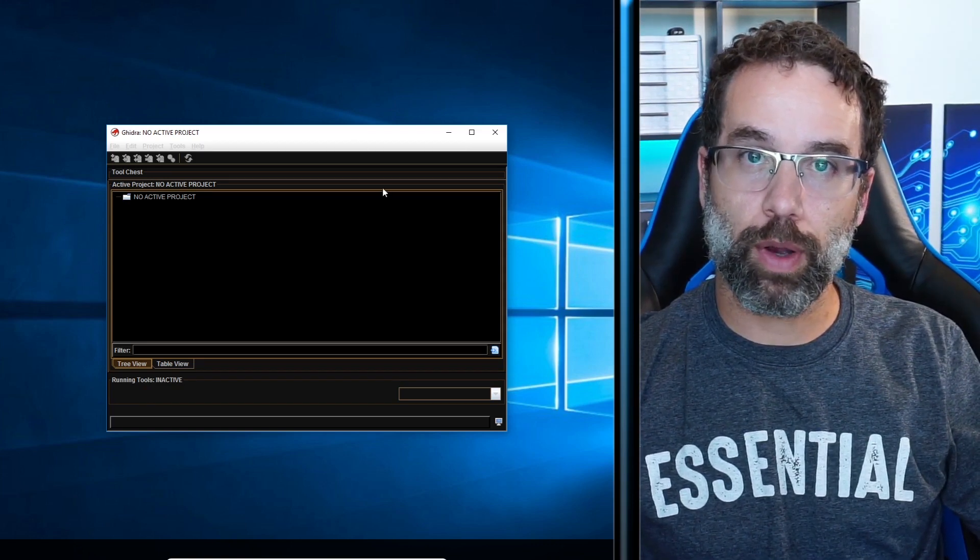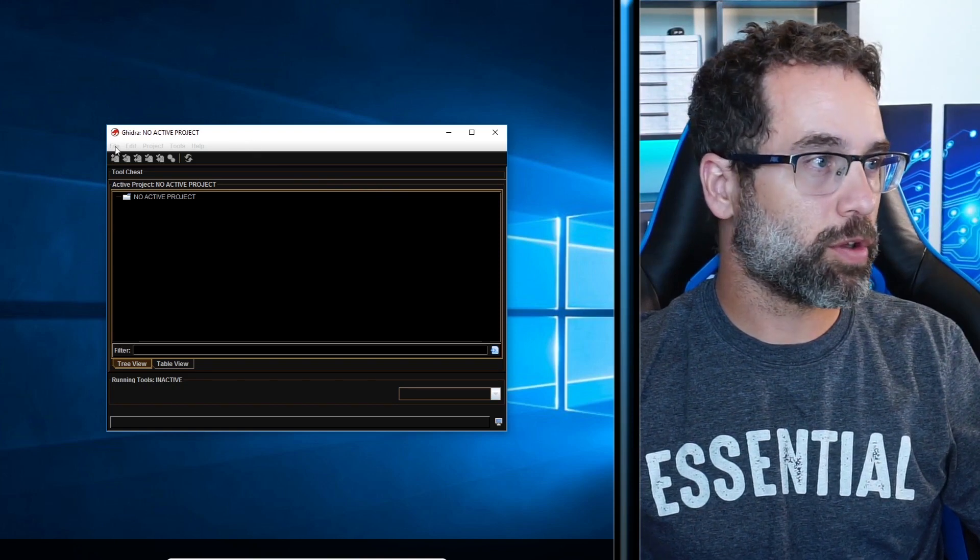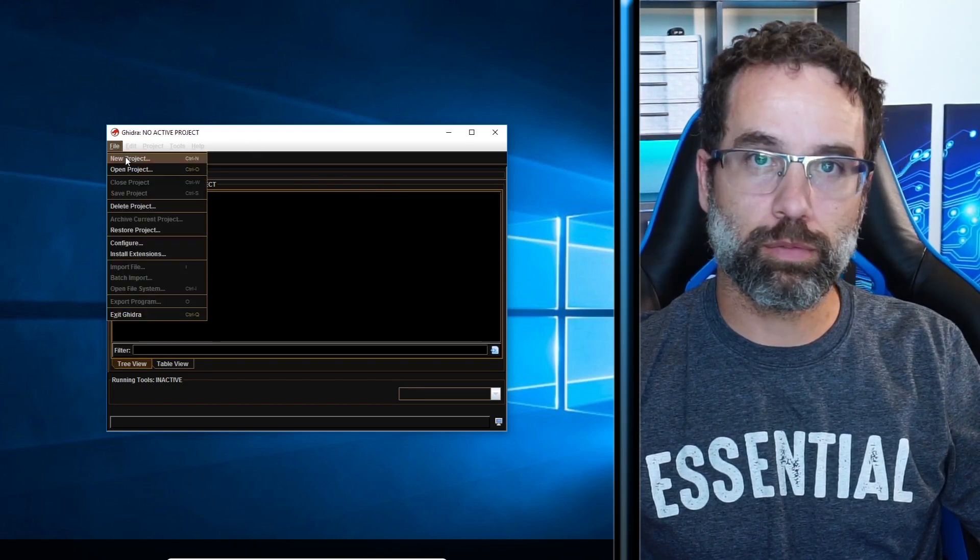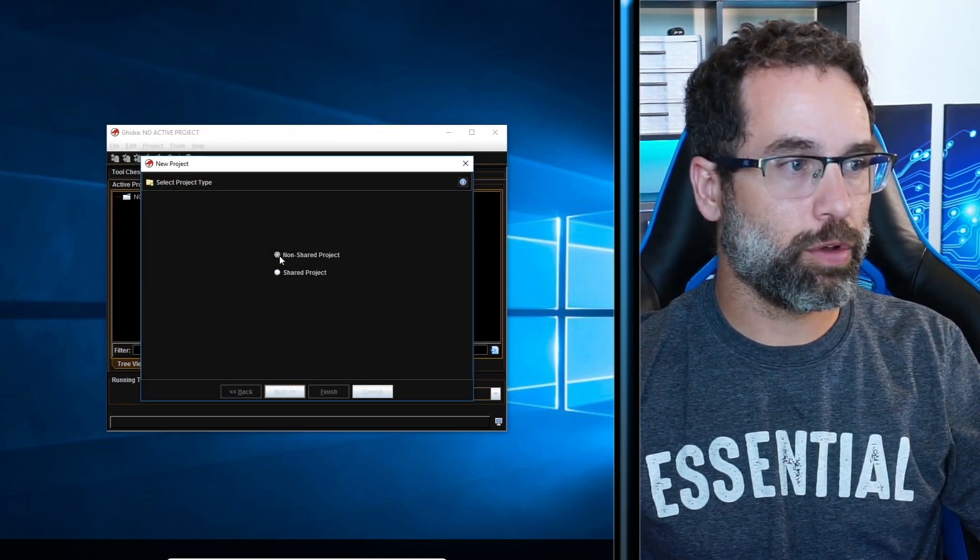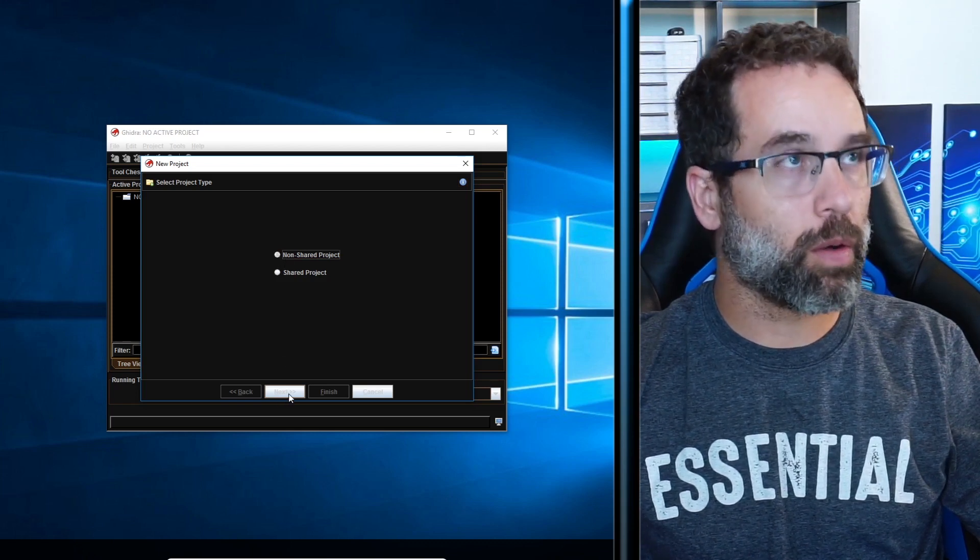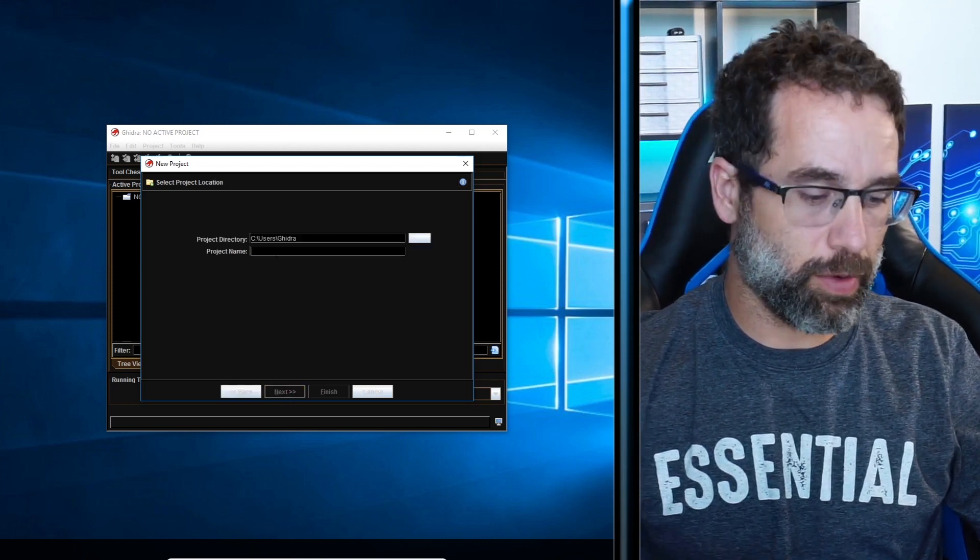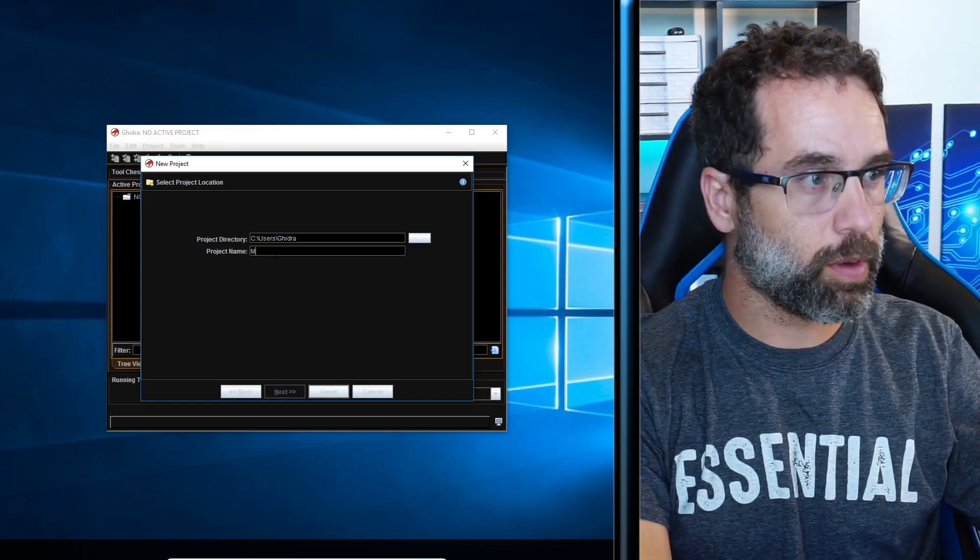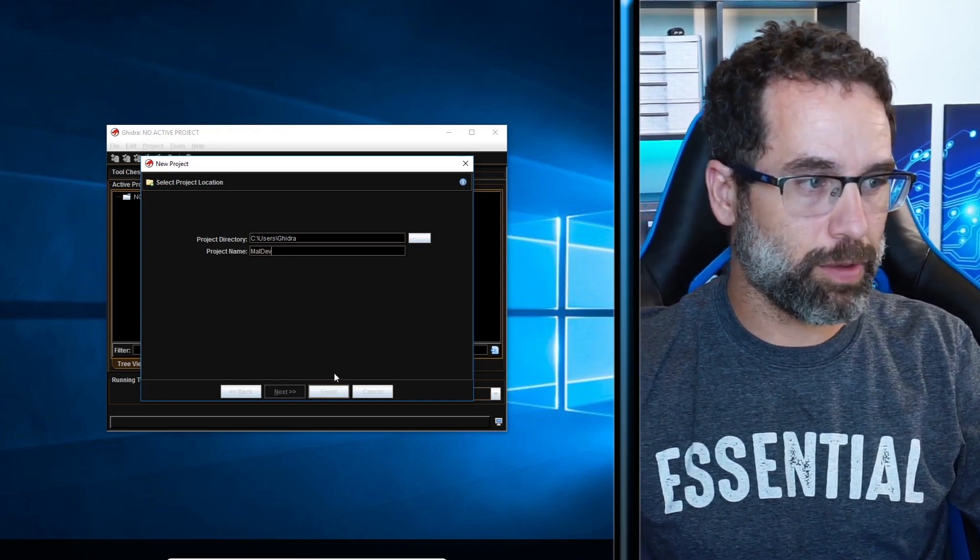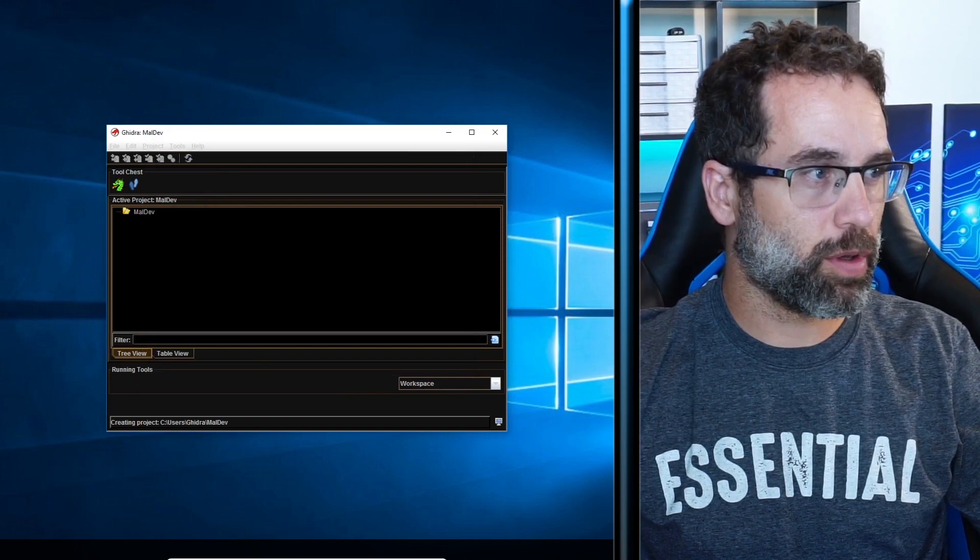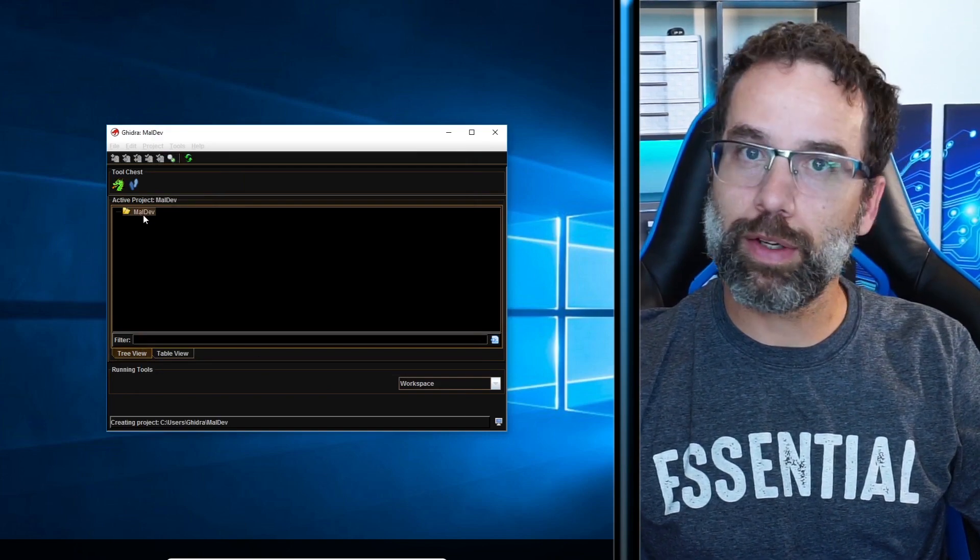We are ready to reverse engineer maldev.exe. So we're going to start off by creating a project. Come over here to file, click on new project. We're going to do a non-shared project. We're going to click on this next button. And we're going to give it a name. I'm going to call it maldev. And then we're going to hit finish.